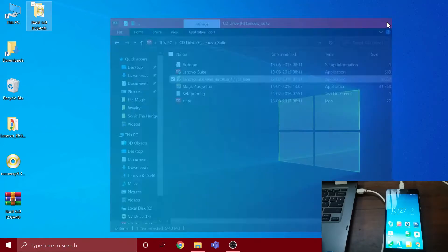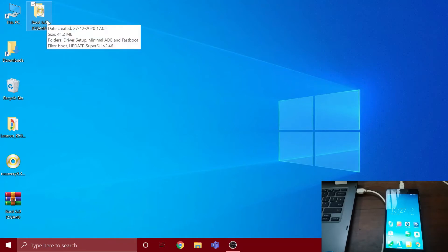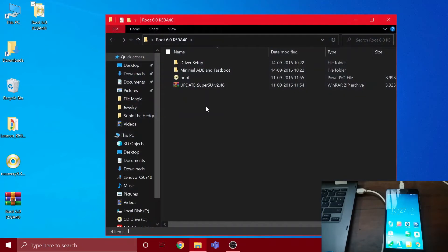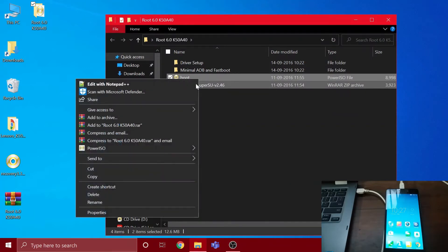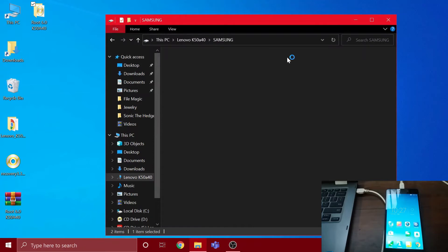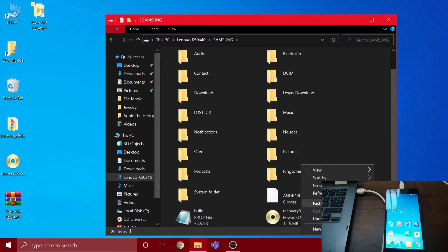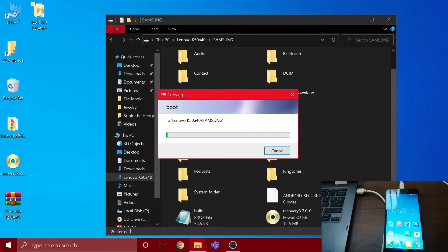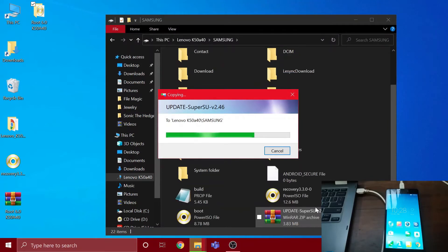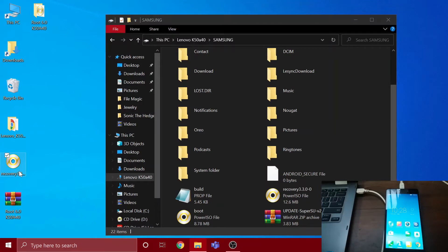Now first, you have to extract the zip file. I'll leave the link in the description - it's a Dropbox link you can directly download from. I've already extracted it. Open the folder and copy these two files, then go to your phone's SD card and paste them here. You also have to copy your TWRP recovery to the SD card, whichever version you want to use, and create a copy in your computer too.